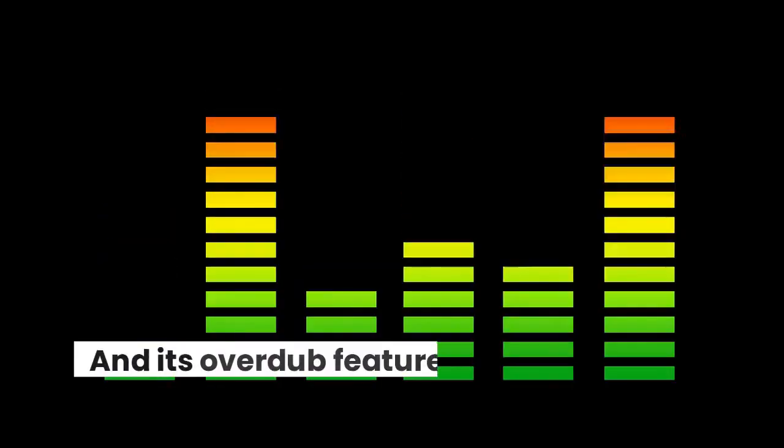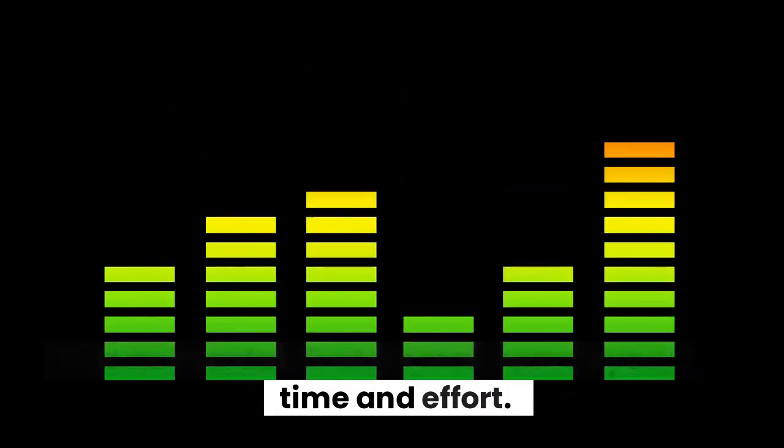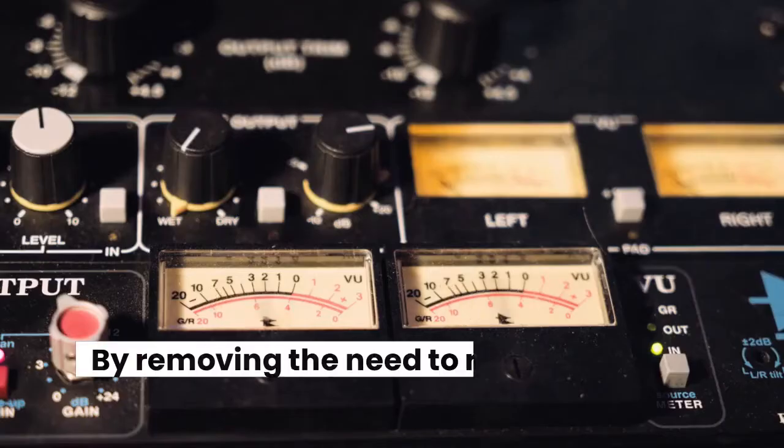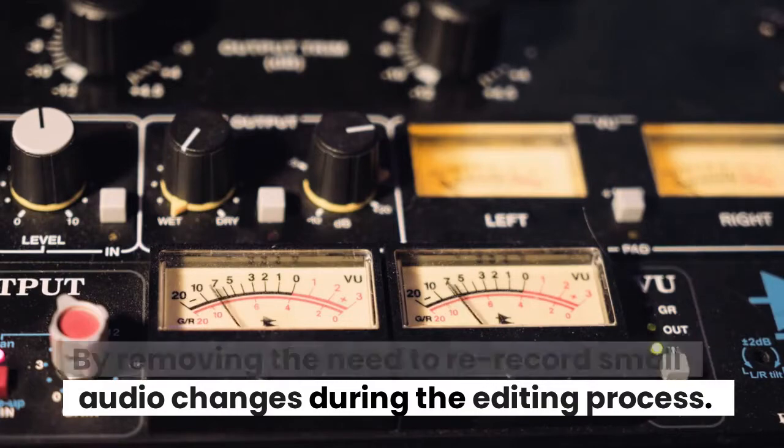And its overdub feature really saves you time and effort by removing the need to re-record small audio changes during the editing process.